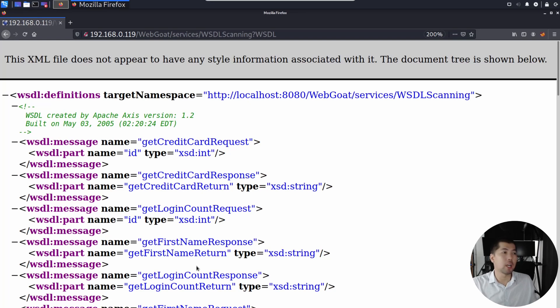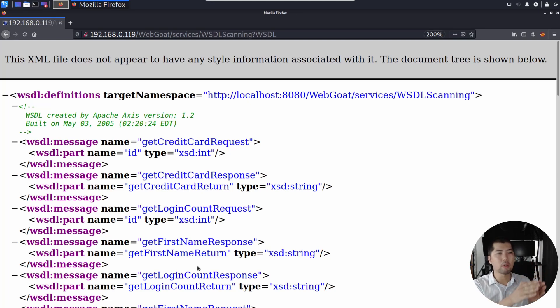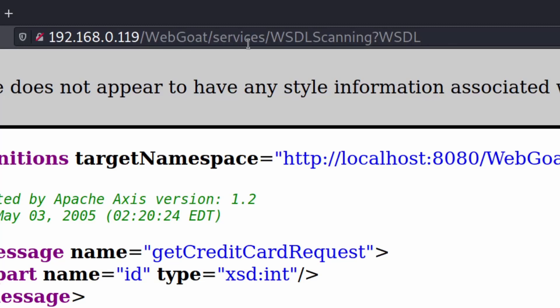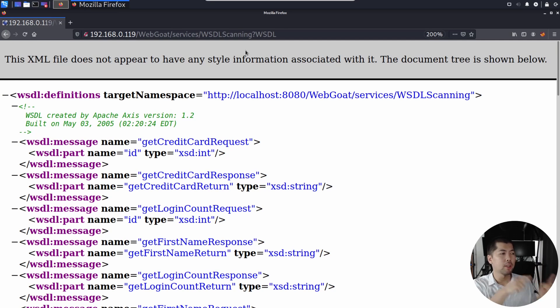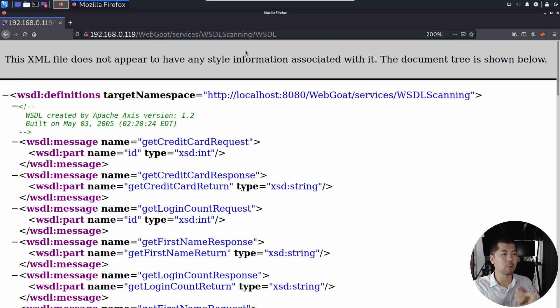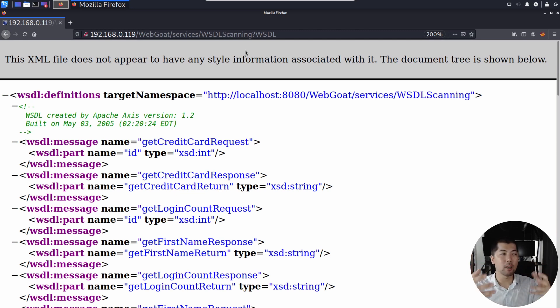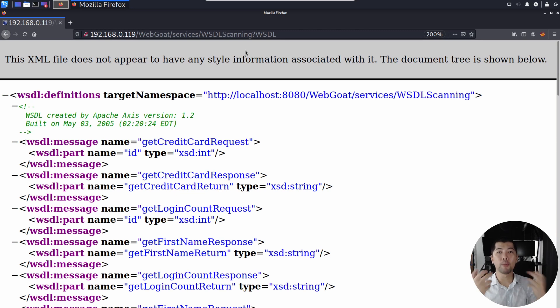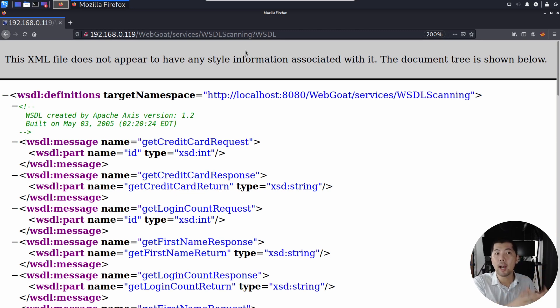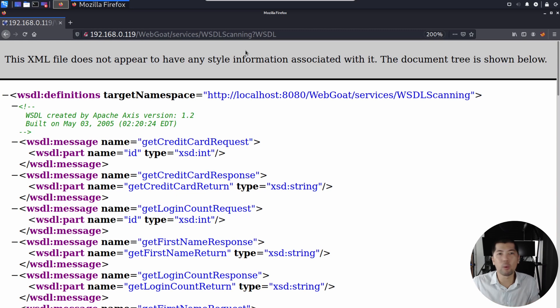Once you click on it, you can see under the URL part, web code services, WSDL scanning, question mark WSDL. Here you can see all the messages like get credit card request, get credit card response, get first name. So all these calls are being made when you selected those buttons earlier to pull out those details. And of course, behind that particular API could be a database running on whatever database system that you can think of.